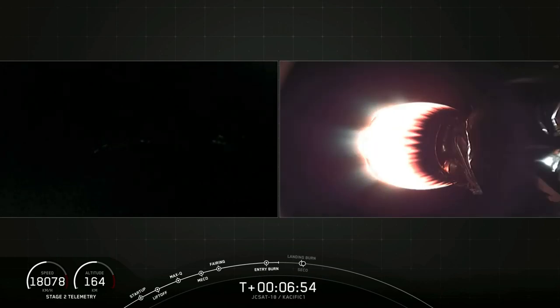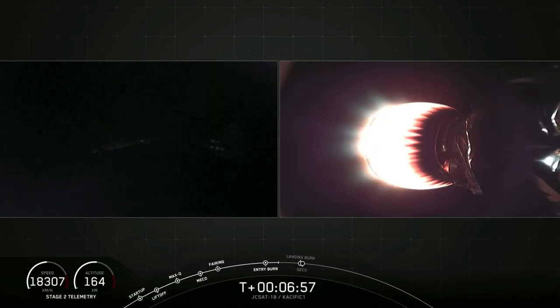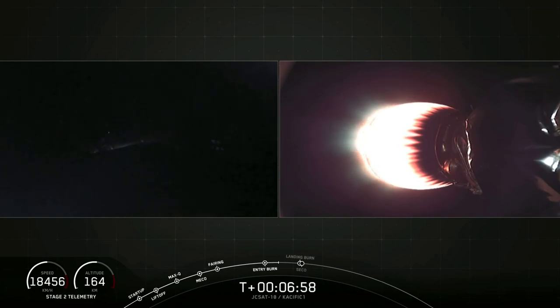So if you're just joining us, the first stage just concluded its entry burn. It's on its way back to, of course, I Still Love You.